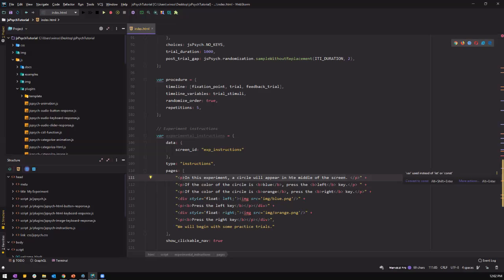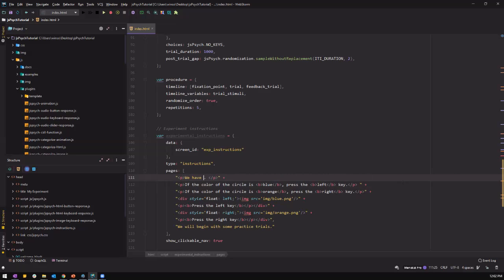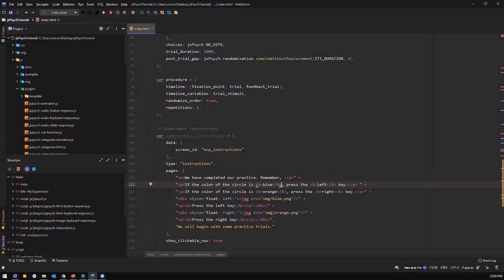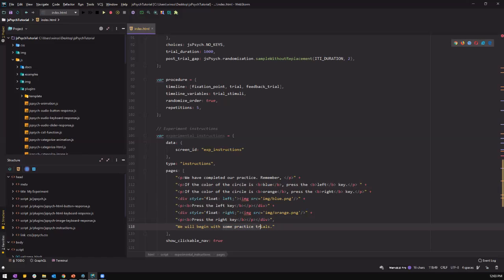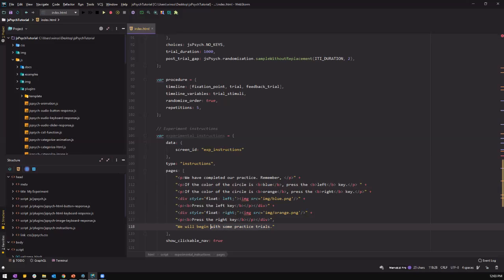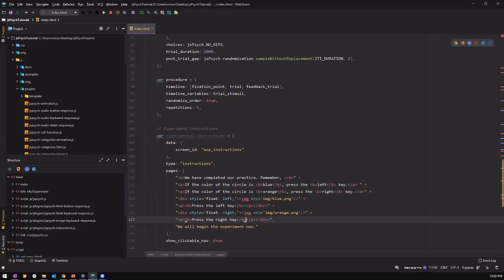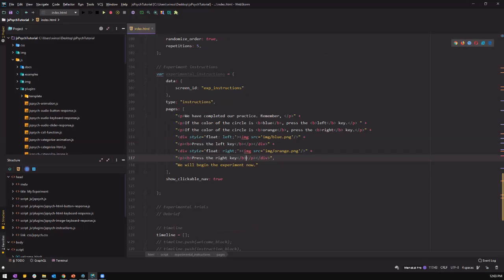So let's tell them the practice session has ended. So we have completed our practice. And then let them know the instructions again, what the task is about. Remember, if the color of the circle is blue, press left. And then we can add the next one. We will begin the experiment soon. Okay, so we have our experimental instructions.